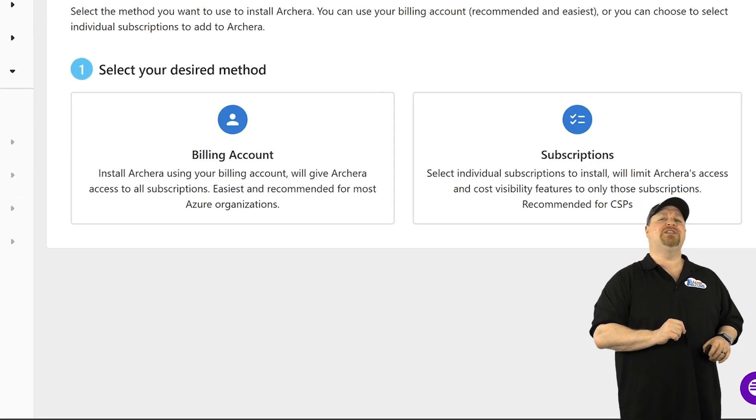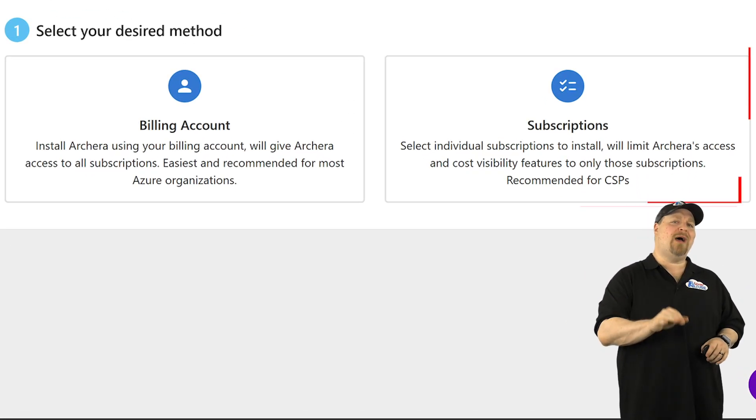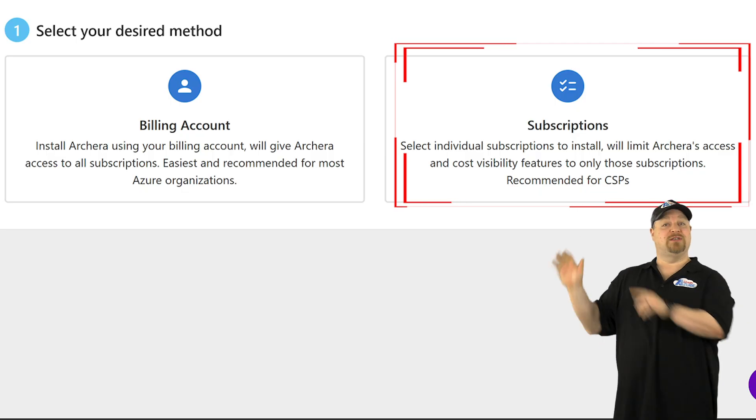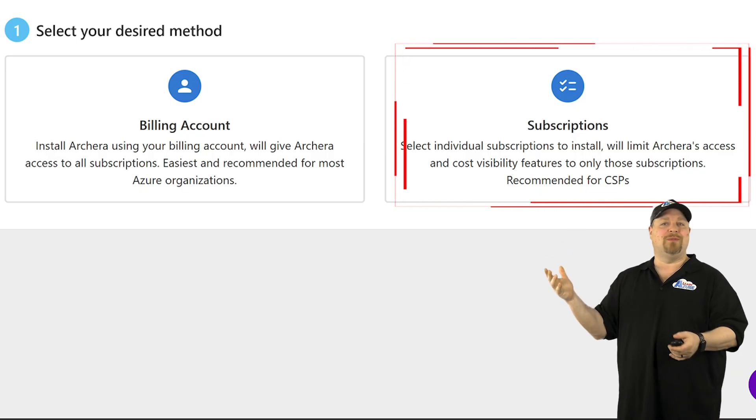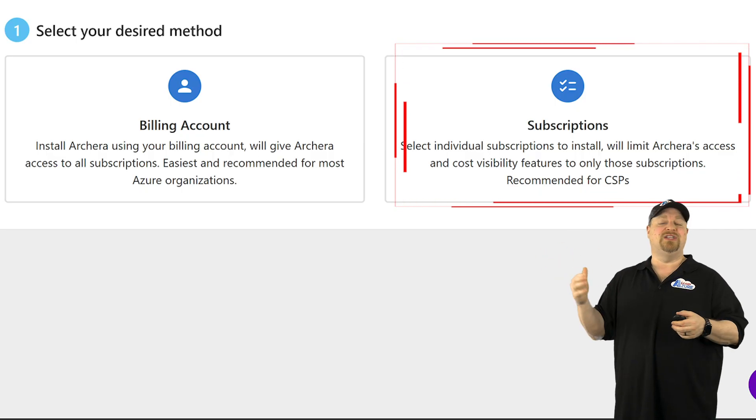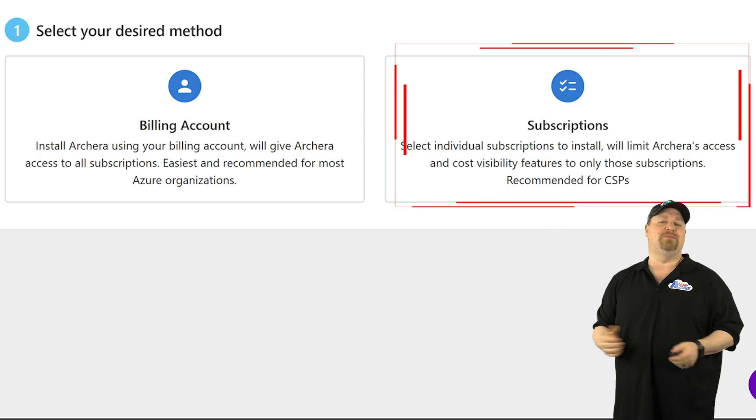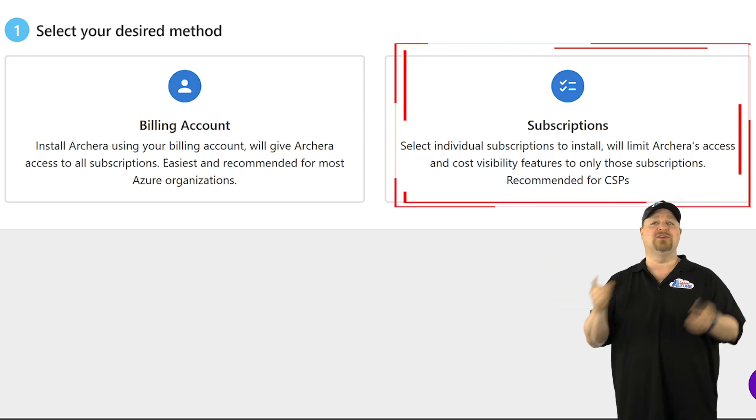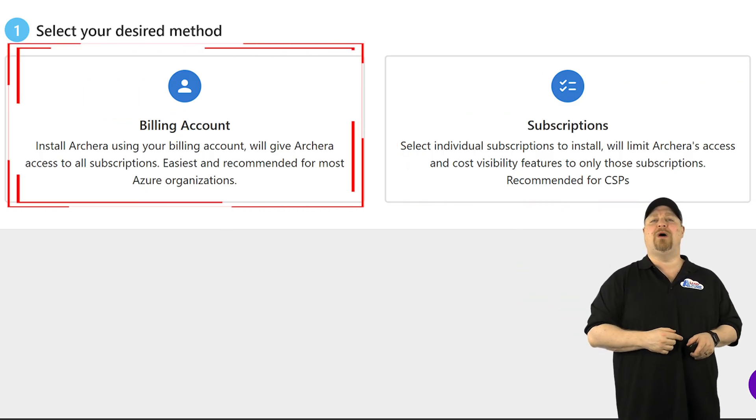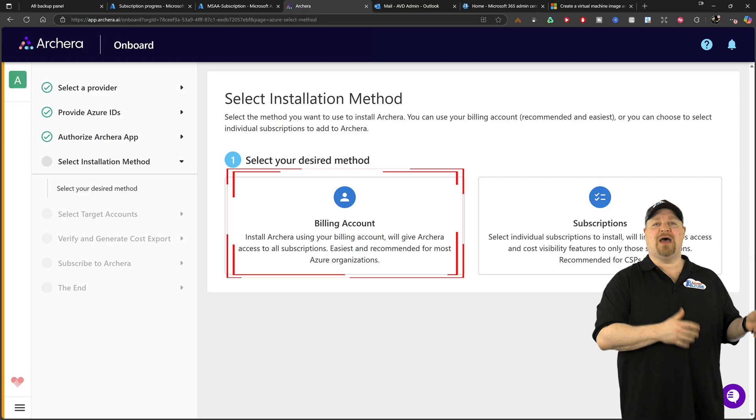Now, if you're a CSP, you probably want the subscription method since you normally have a limited scope in all those people's environments. For everybody else, you're probably going to want the billing account option.